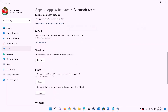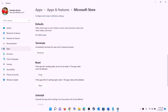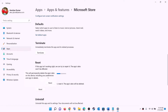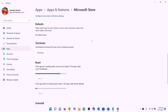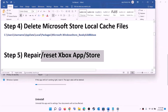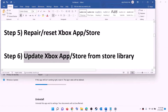Scroll down and click on Repair. After the repair, try to install the game. If you are still unable to install it, perform a reset — click on Reset, then Reset again. After the reset, open Xbox app or Microsoft Store and then try to install the game.